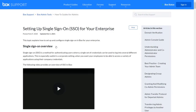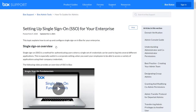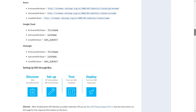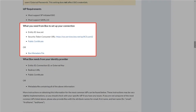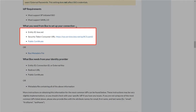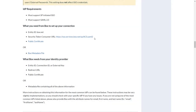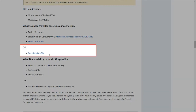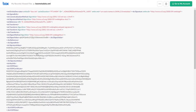Click on the link and a new tab will open. Here scroll down to find the 'What you need from Box to set up your connection' section. You can either copy-paste these values manually from here, or get the Box metadata file from here, which we will need to import into MiniOrange.